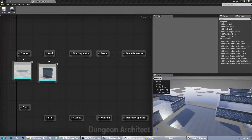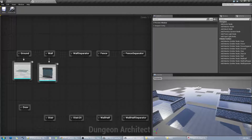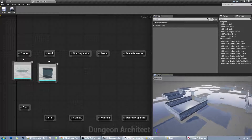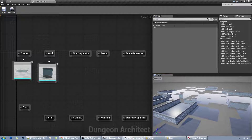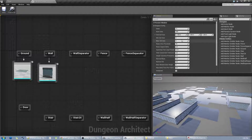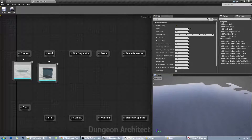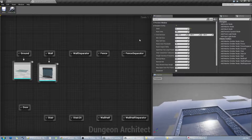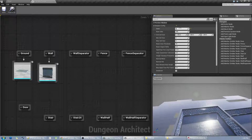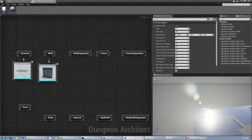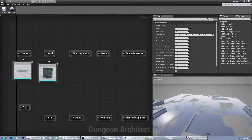Before we continue, you can modify the properties of the preview dungeon. I'm going to open this up and change the seed — the seed completely changes the layout of your dungeon to something else.